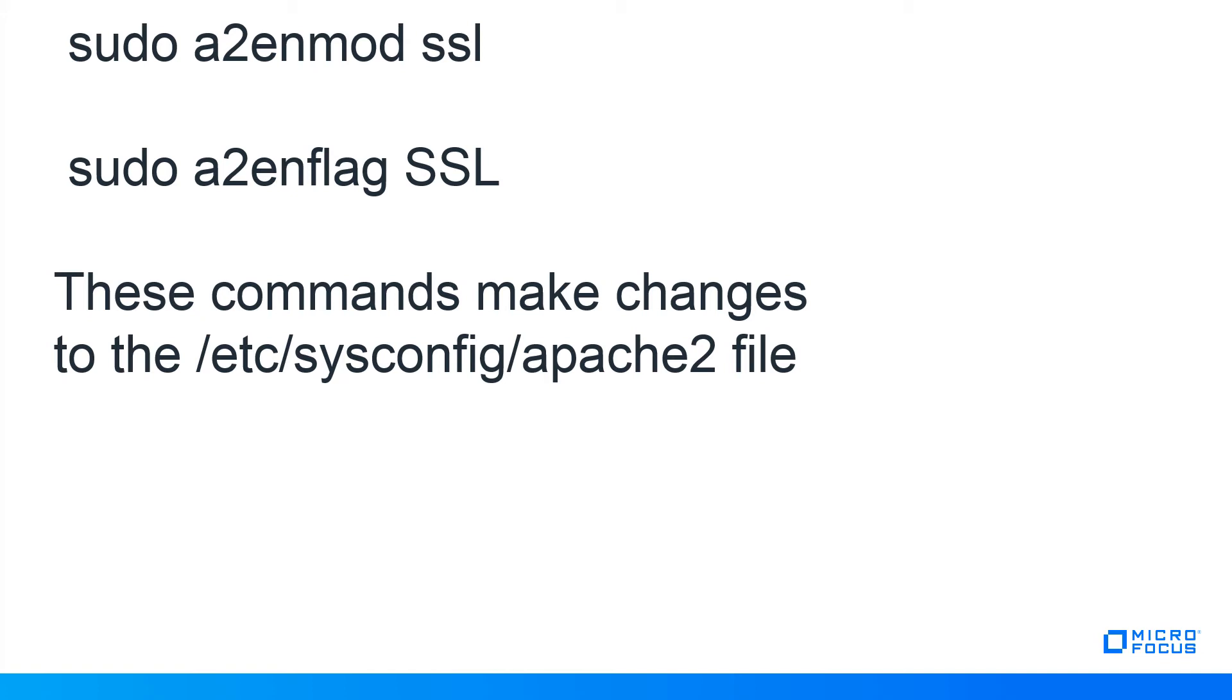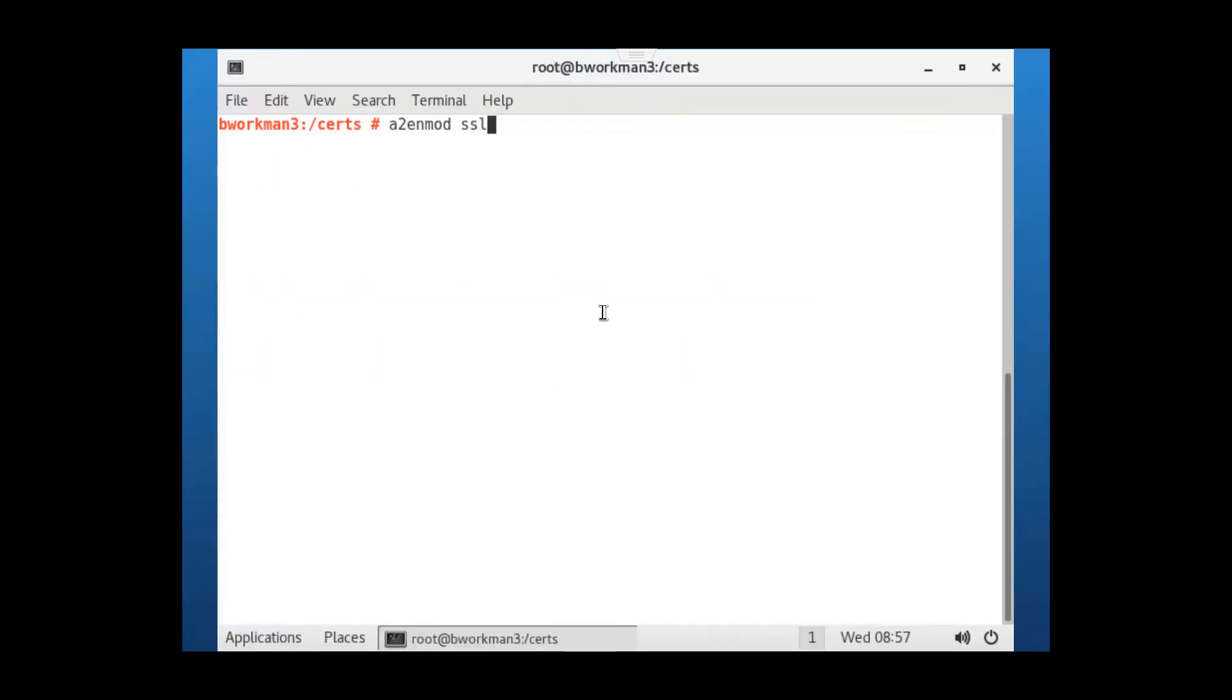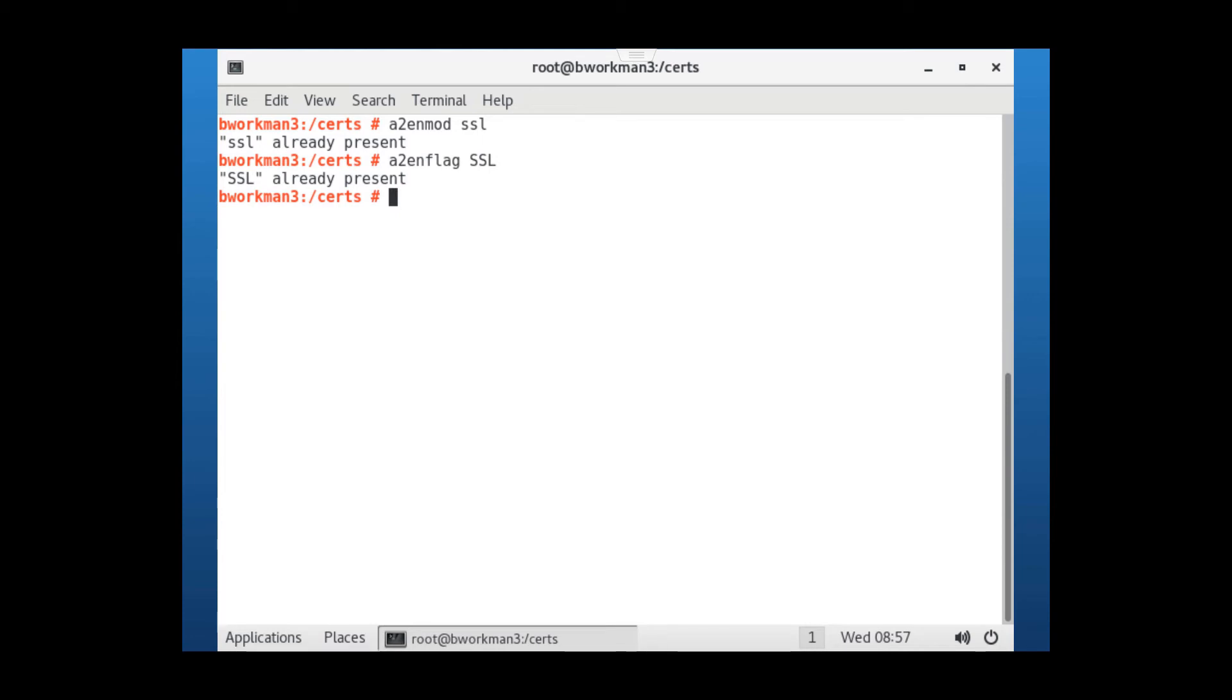If you are already logged in as root, you don't need the sudo prefix. The commands will make changes to the etc sysconfig apache2 file. a2enmod ssl, as you can see, it is already set or present for me. The second command is a2enflag ssl. Note the upper case letters in this case. Again, that flag is already enabled for me, so I'm now ready to move on to the second step.